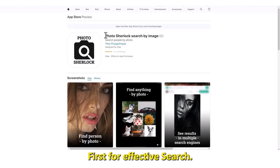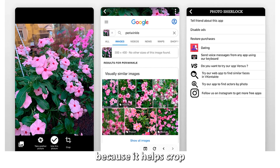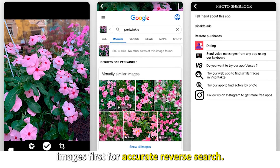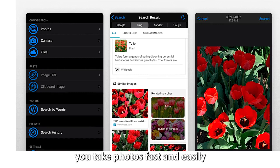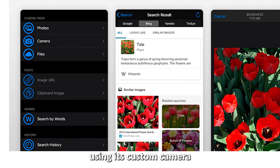Photo Sherlock Search by Image — best for cropping images first for effective search. This app is among the best because it helps crop images first for accurate reverse search. It also helps you take photos fast and easily using its custom camera.